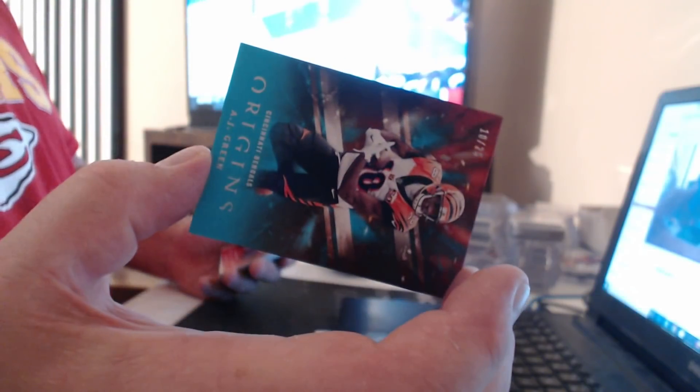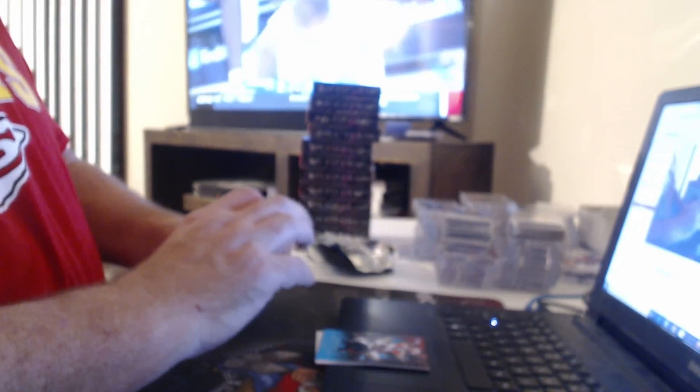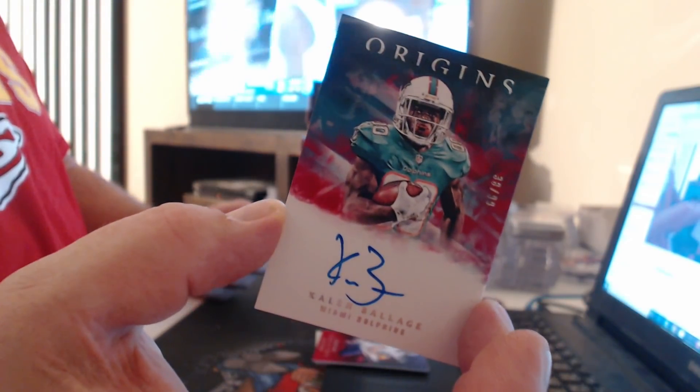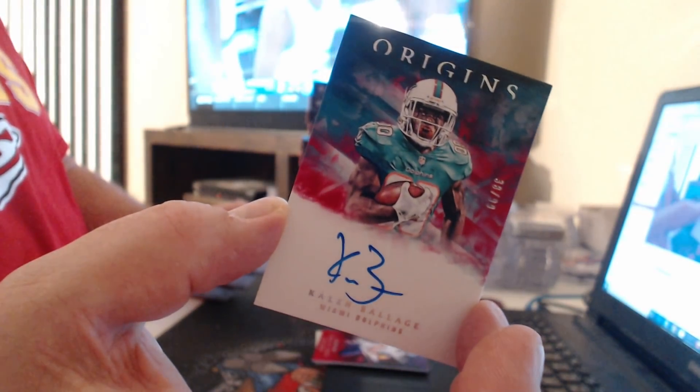All right. To 25, AJ Green. 299 Adam Thielen. On card to 99, Kalen Ballage.